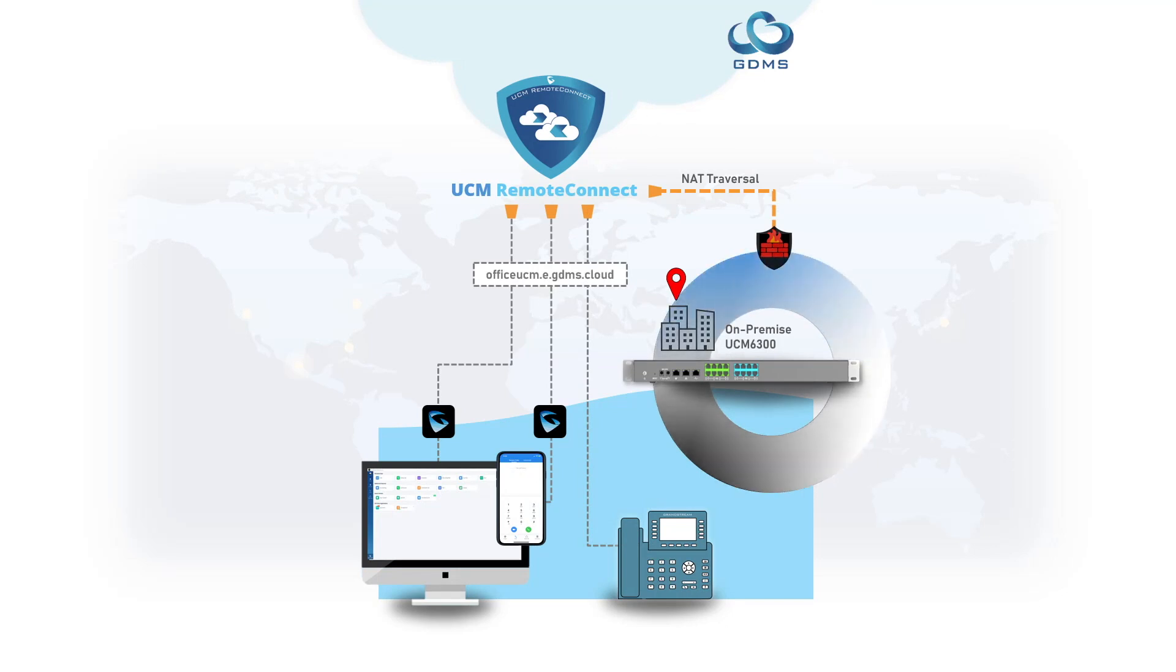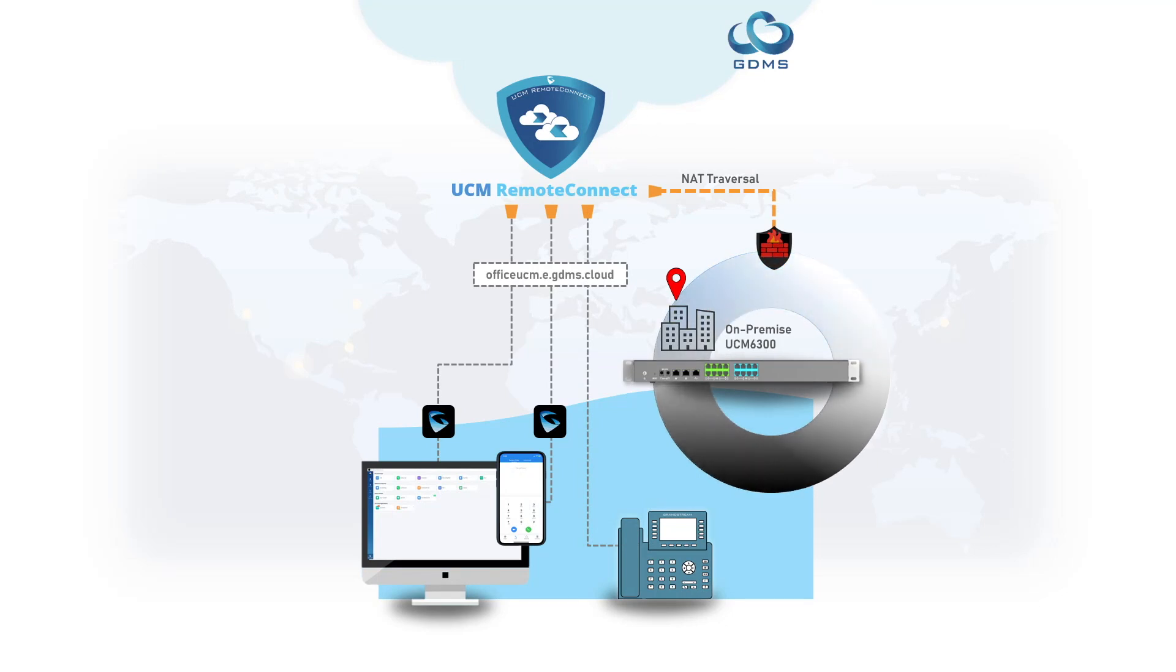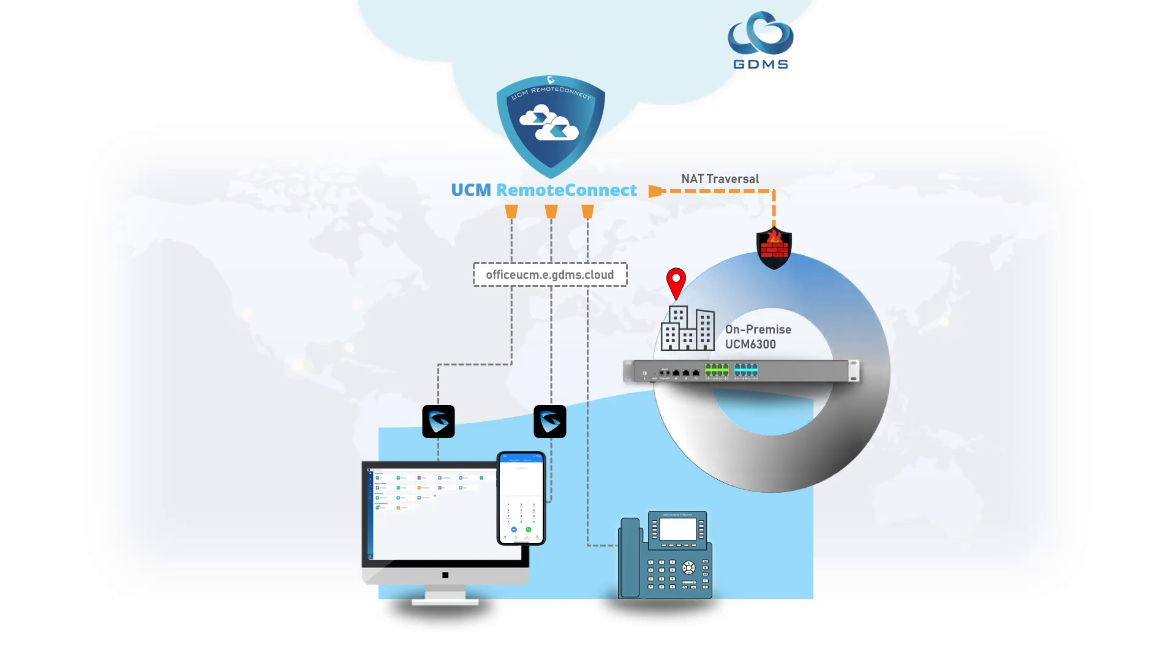UCM Remote Connect is a tiered subscription that is added onto a UCM 6300 or GCC appliance. It transforms the appliance into a cloud-based unified communications platform.